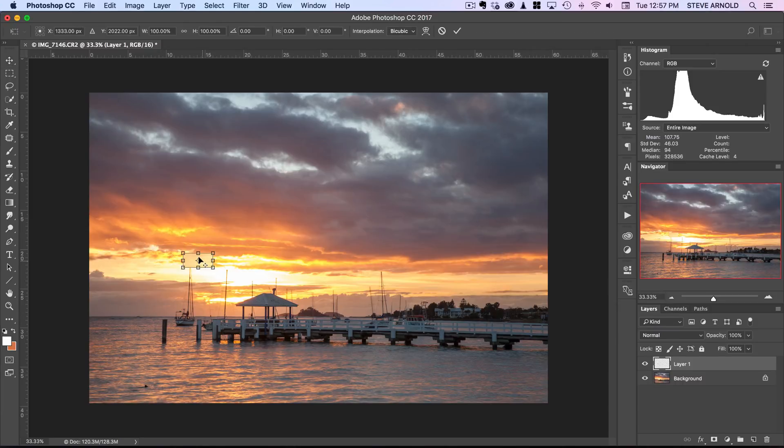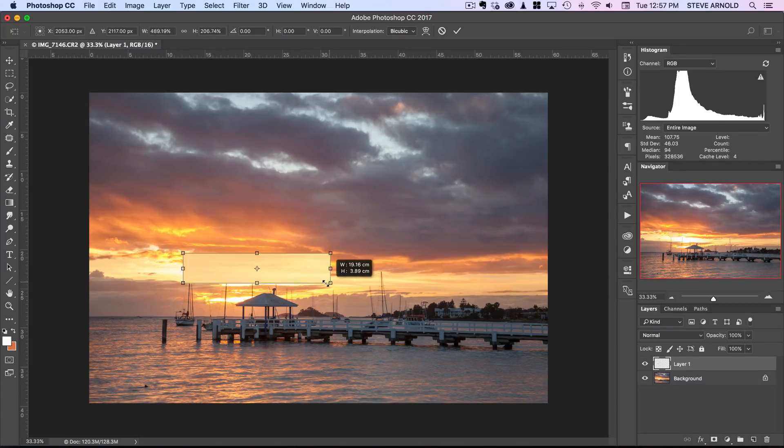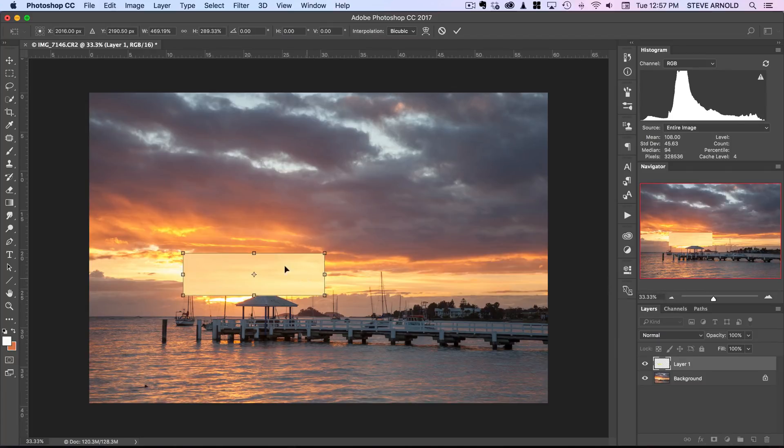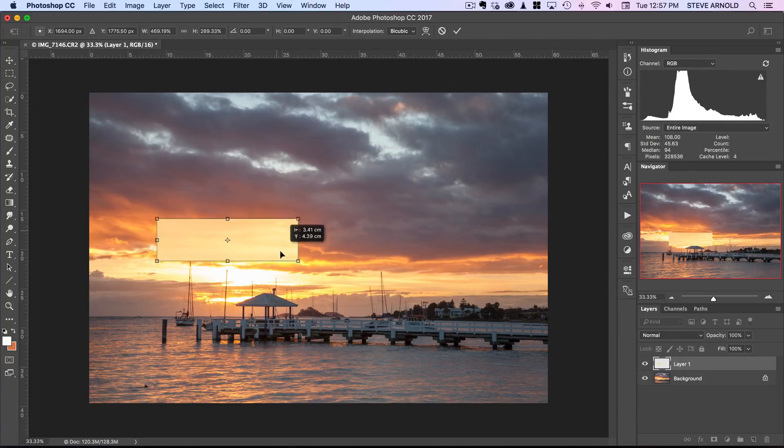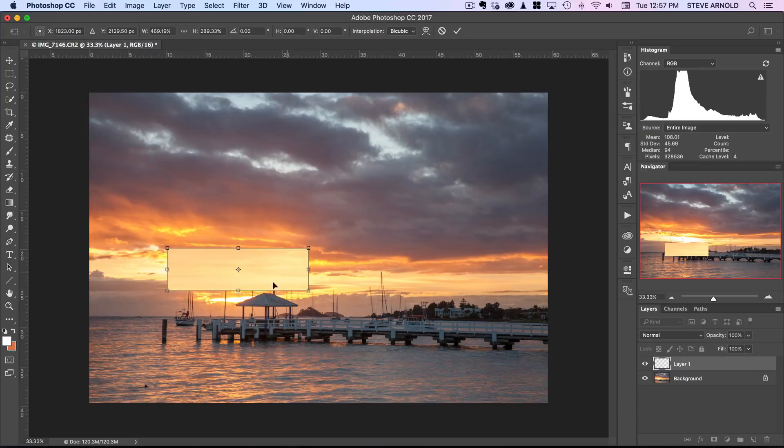If I press command or control T on the keyboard that'll transform this layer that'll give me these control points and I can just literally drag this one here to extend it to be big enough to fill the whitest area here.